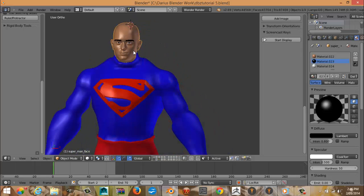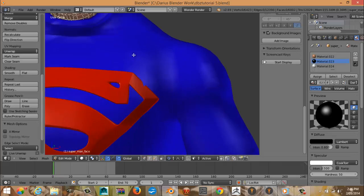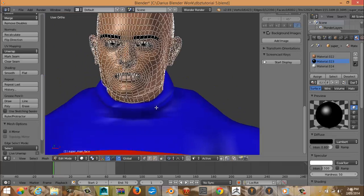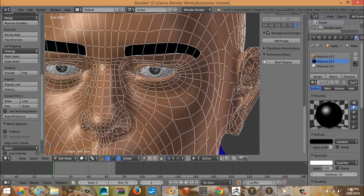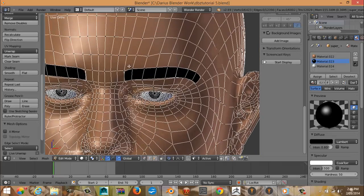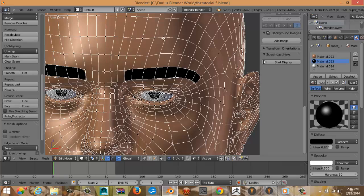Okay, so we left off where we just did the head, and I went ahead and colored the eyebrows and eyes. What you can do to do that is the eyebrows will be like this big, so just select those vertices and delete them, and then assign a black texture to them.